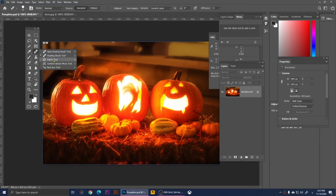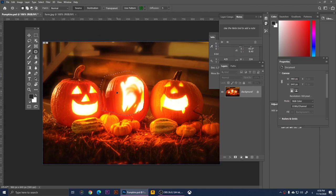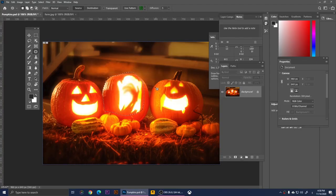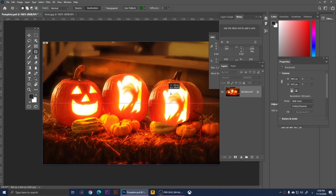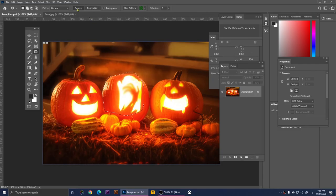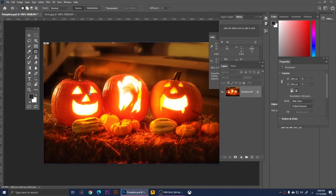Next is the Patch Tool. You make a selection and then move it. For example, if I move this selection somewhere it will use that as the source. Change the mode to Destination at the top and when you move it, it moves one area over another. If you use Source mode and move it, it mirrors that area. That's how you use the Patch Tool.